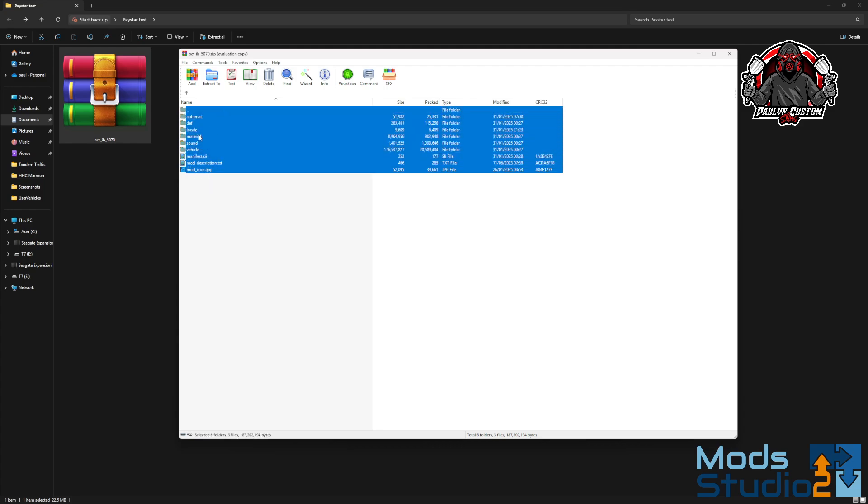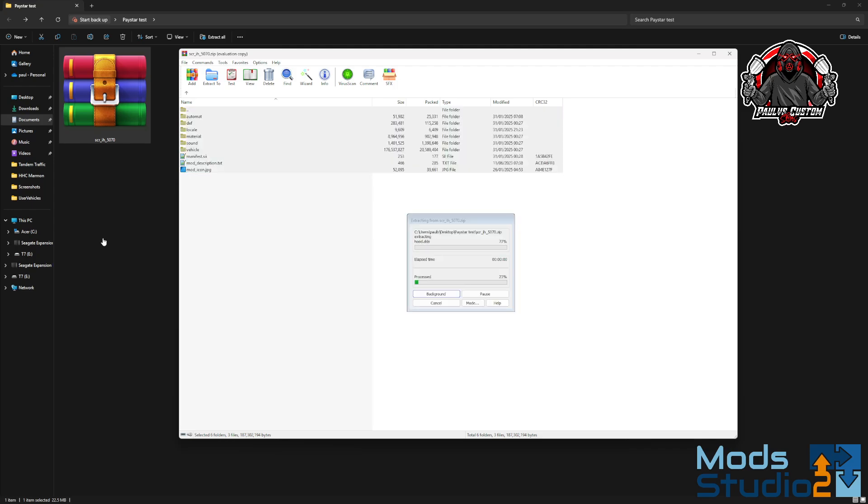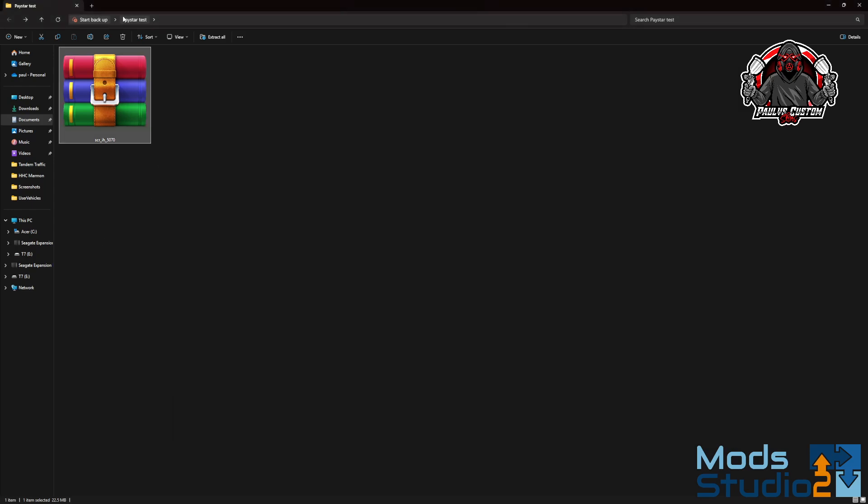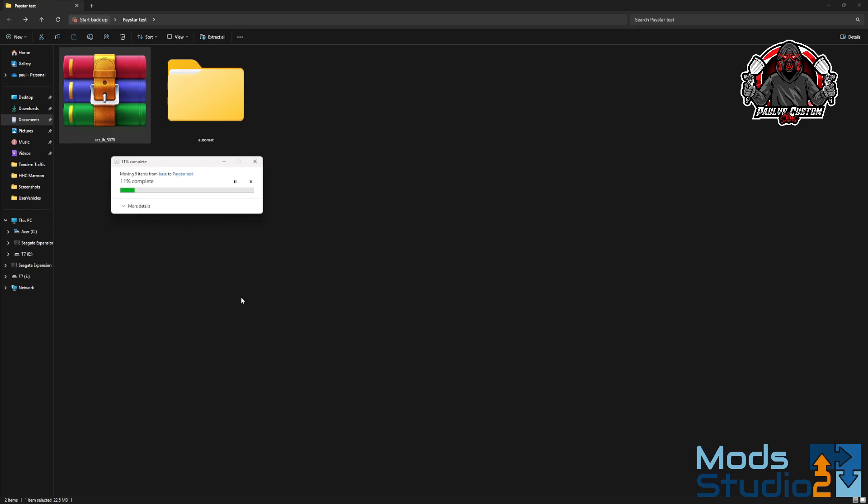Basically, take that folder, drag them into your folder that you've made on your desktop. We've just made one here, just called it test.